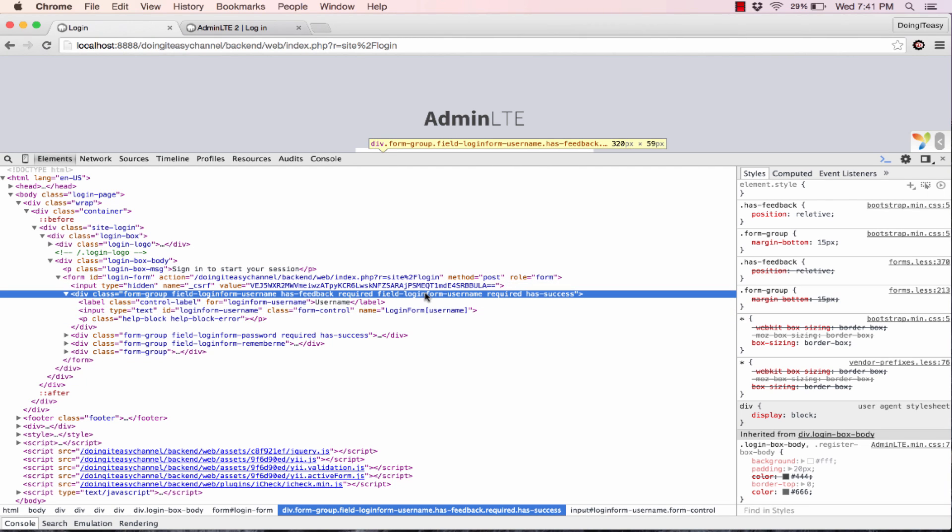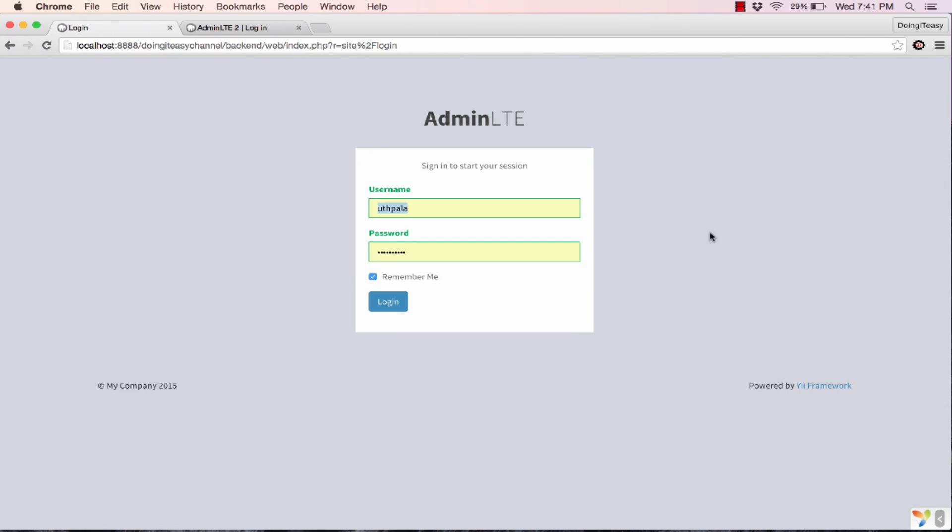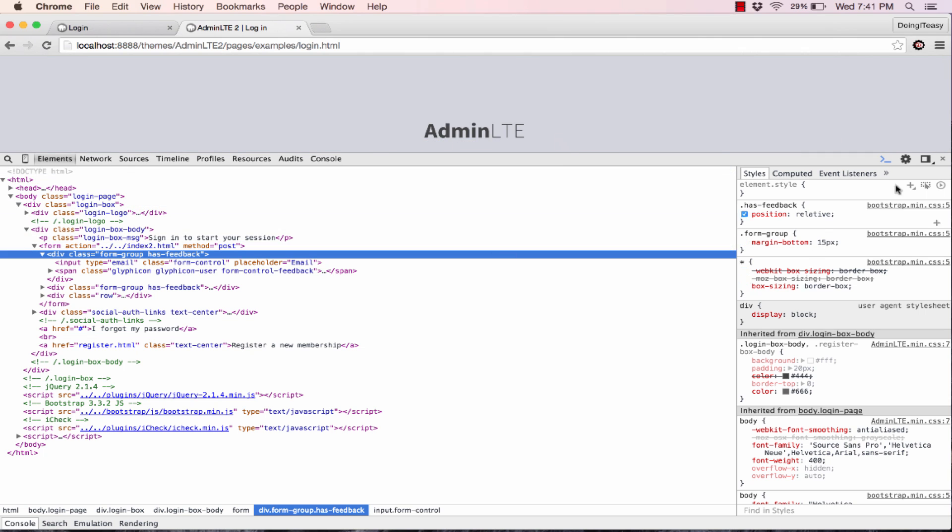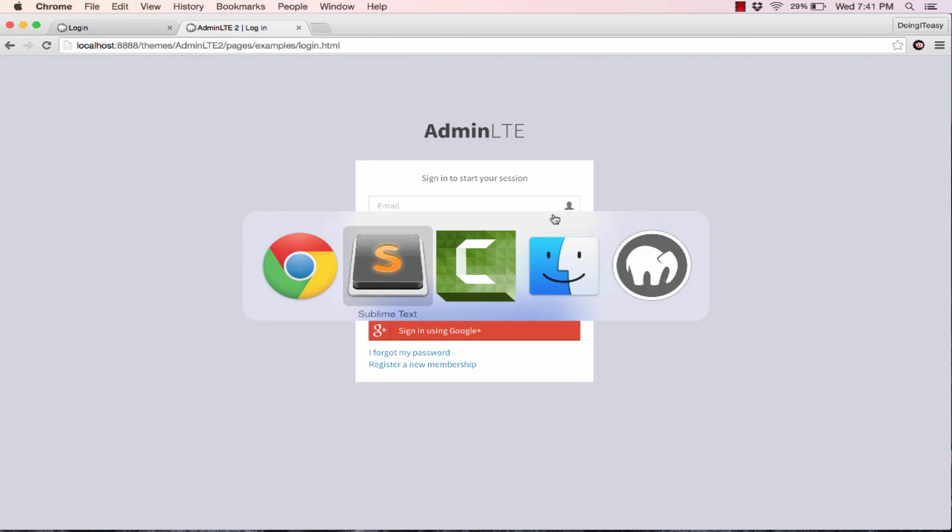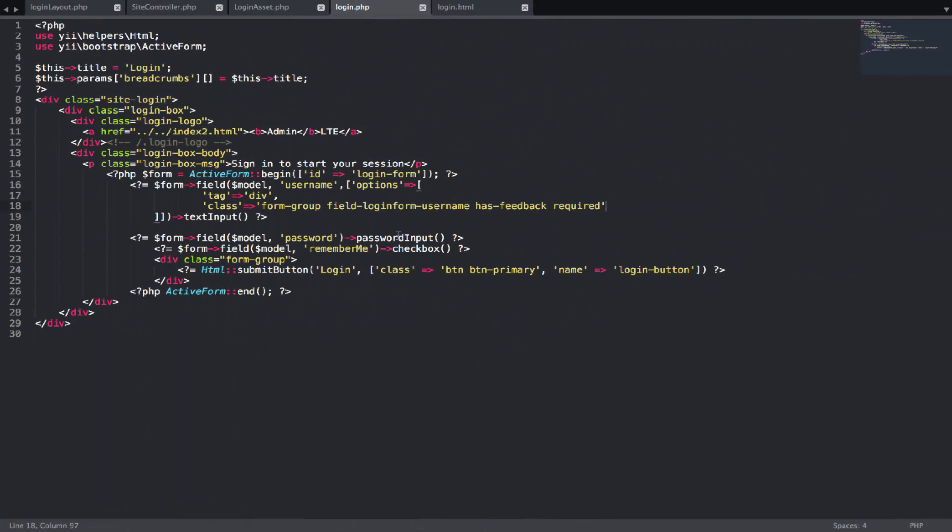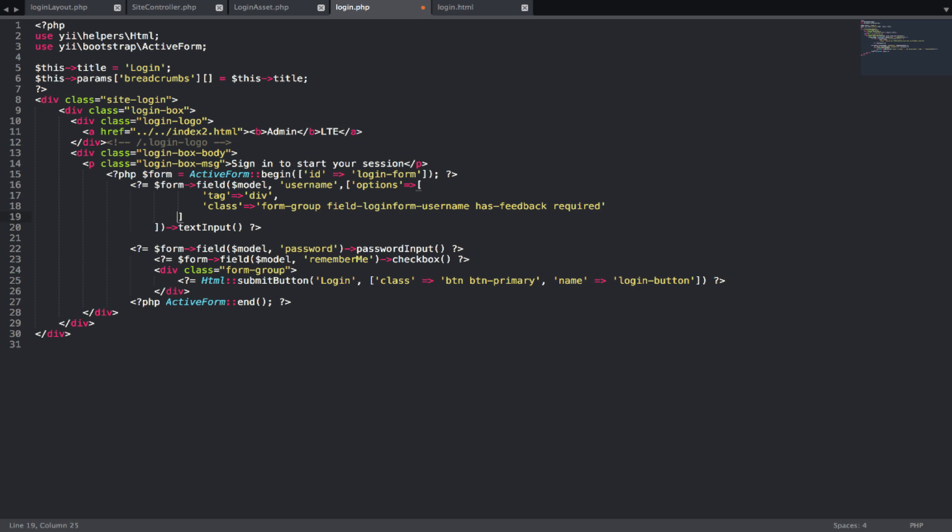This will change once we add a template. We need to add a template to get this nice user icon at the end. Let's do that.